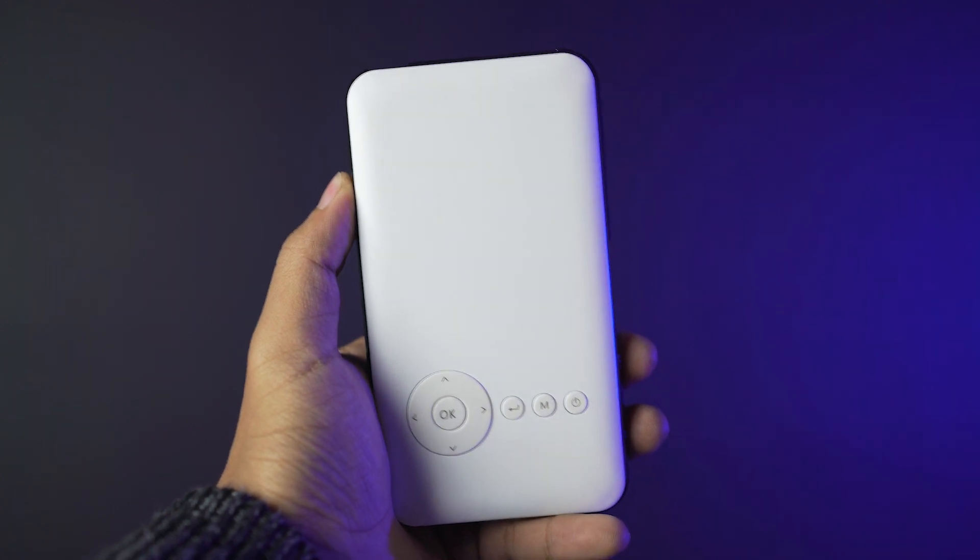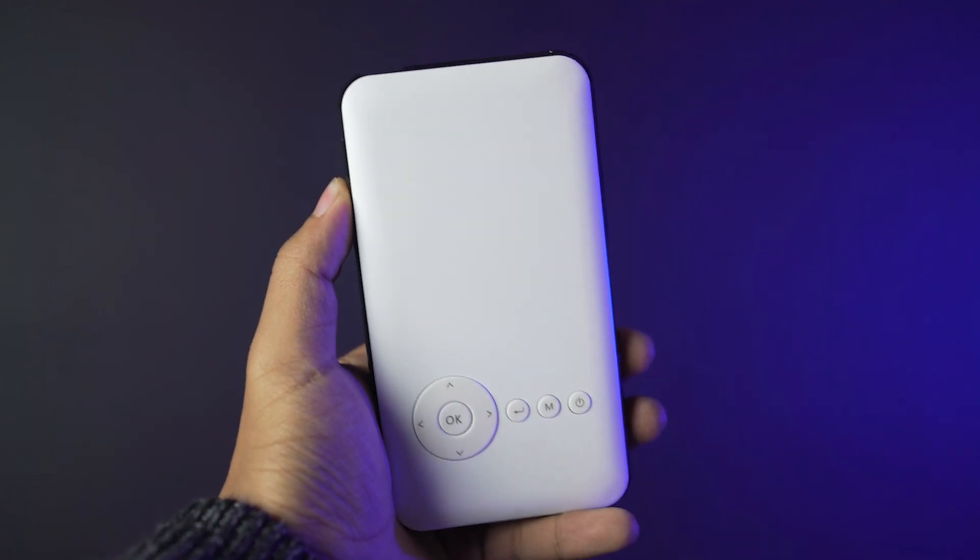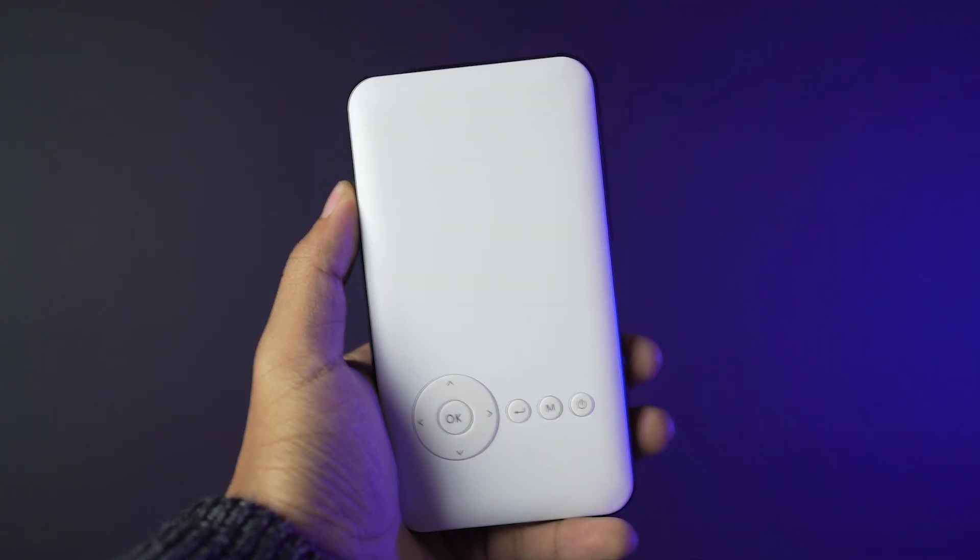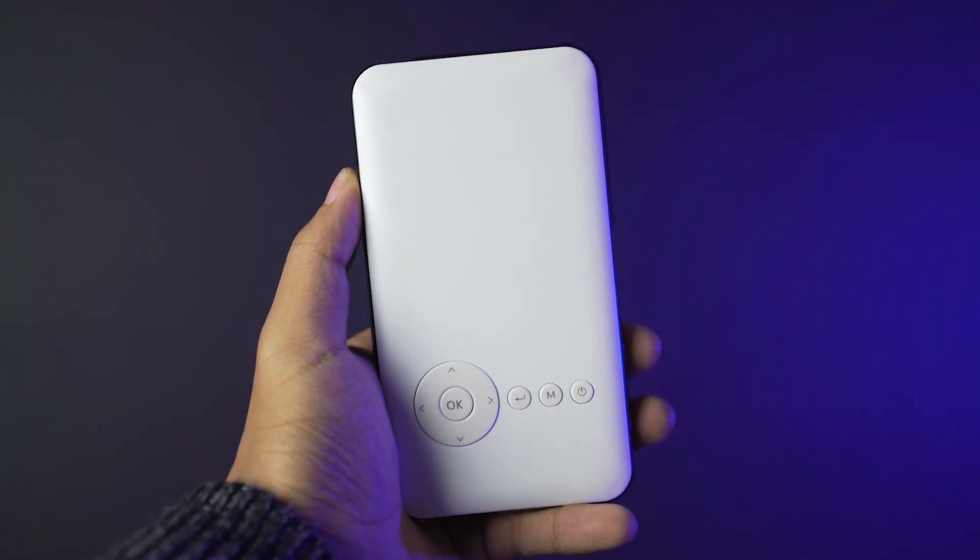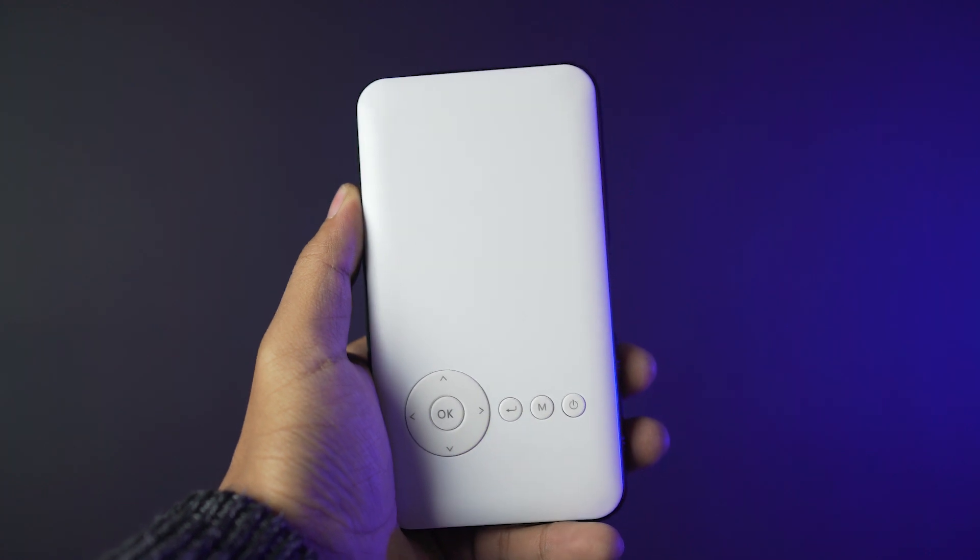And if you don't have your mouse around you, you get these physical buttons right here to navigate, menu and power.